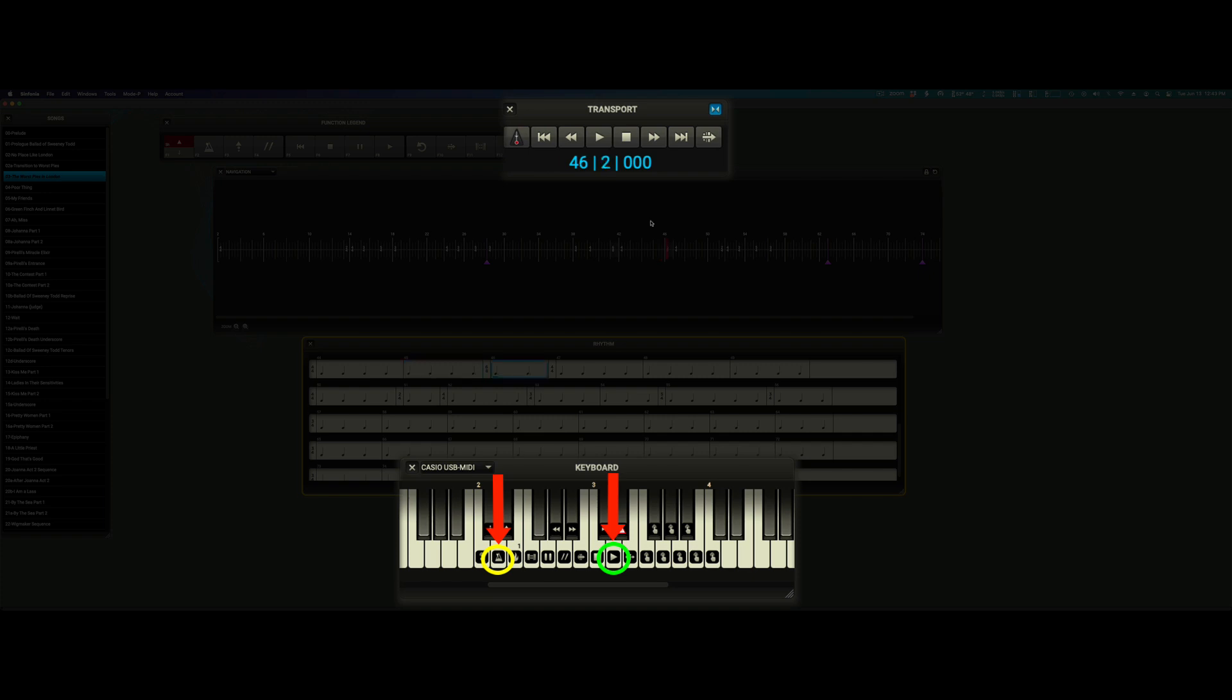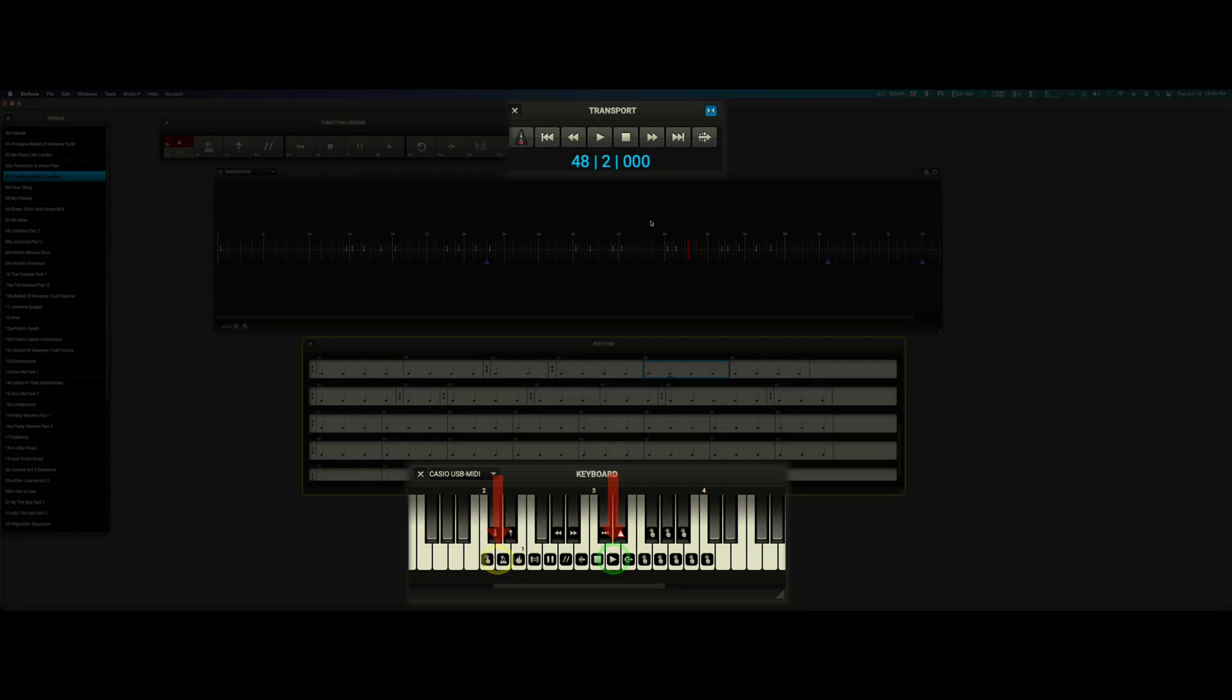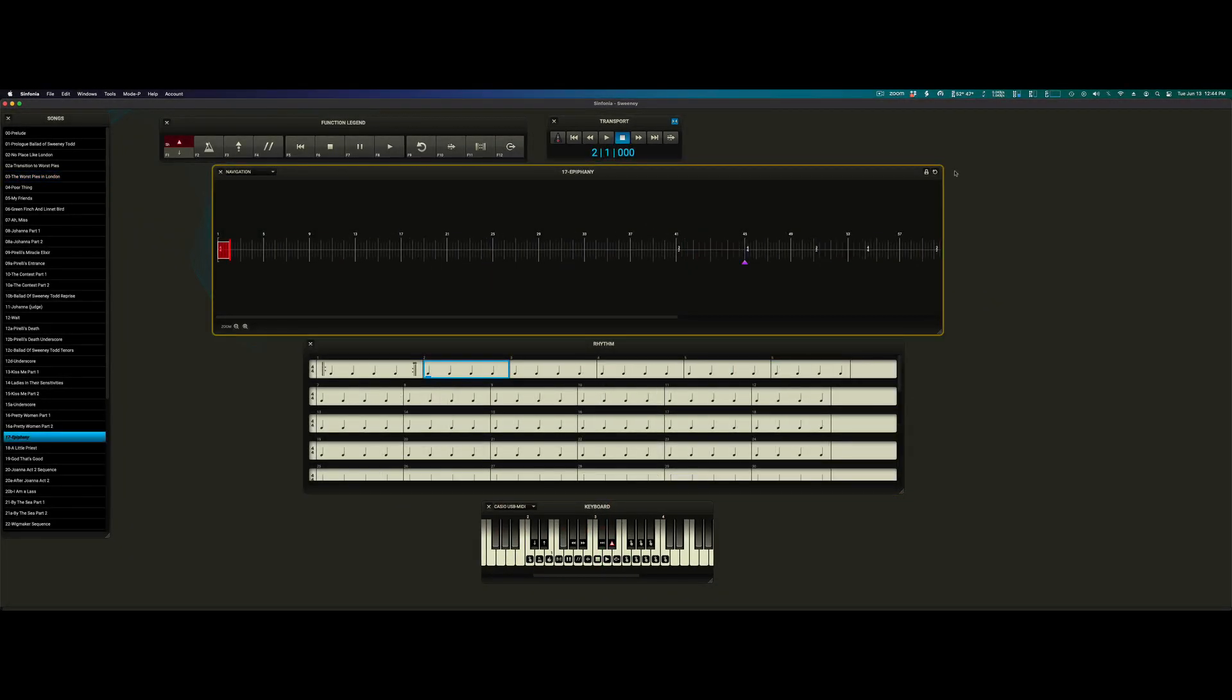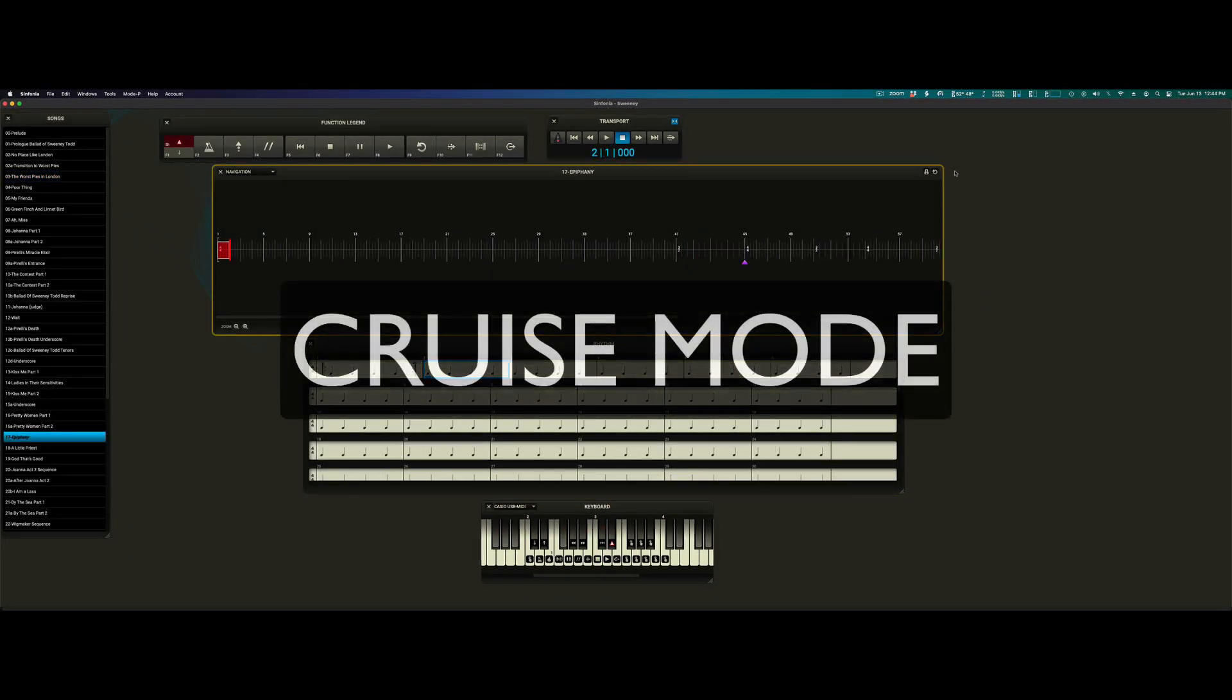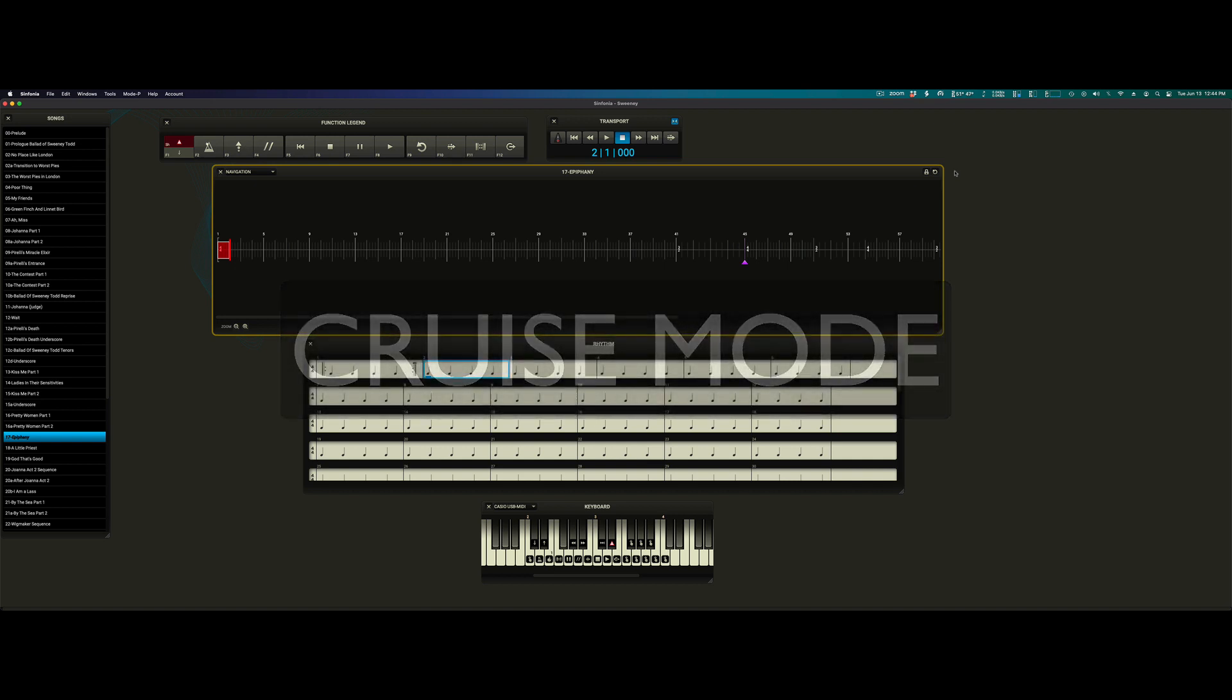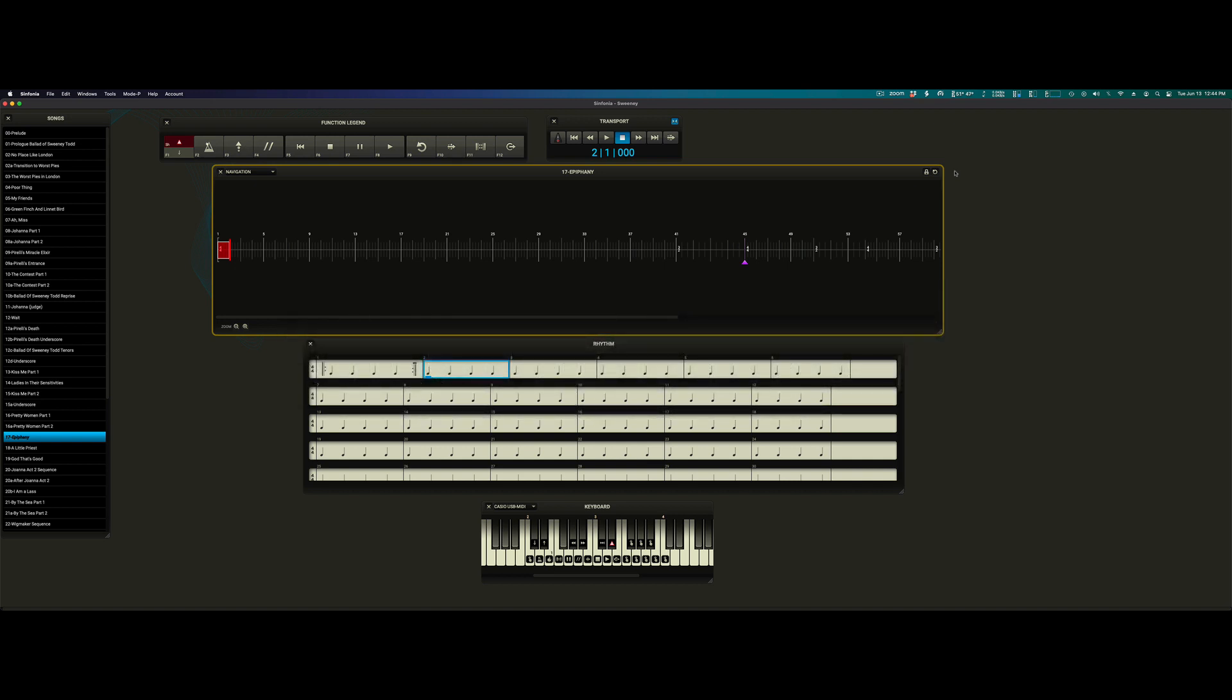Cruise Mode is very similar to Go Mode, but with one change. You can gently nudge the tempo faster or slower with these two function keys or these two keys on the MIDI keyboard.